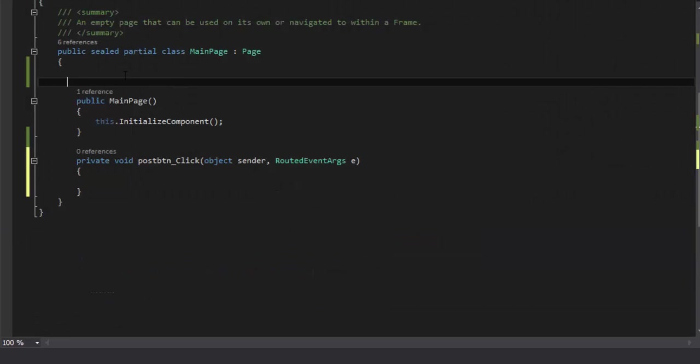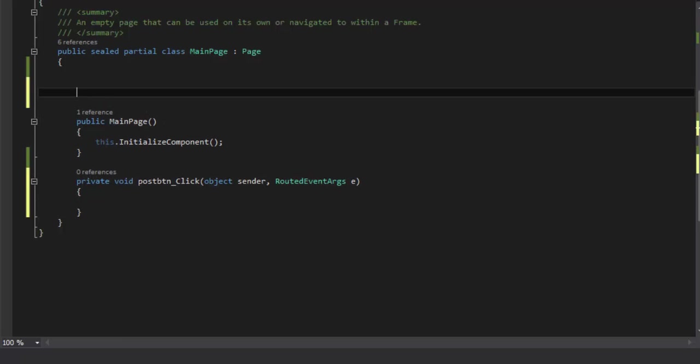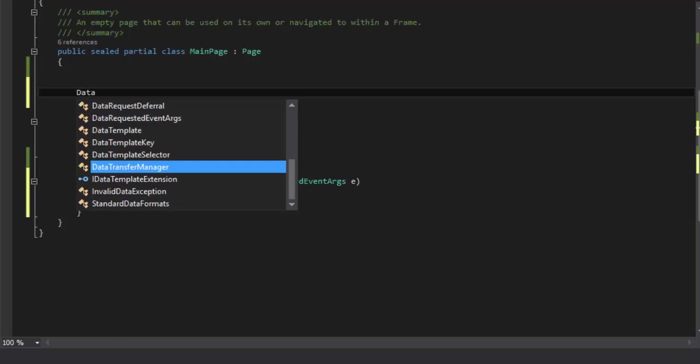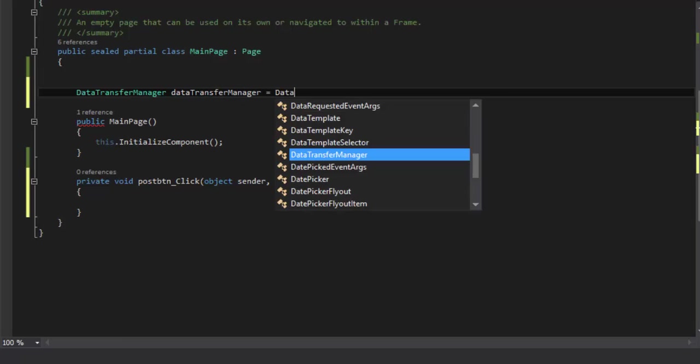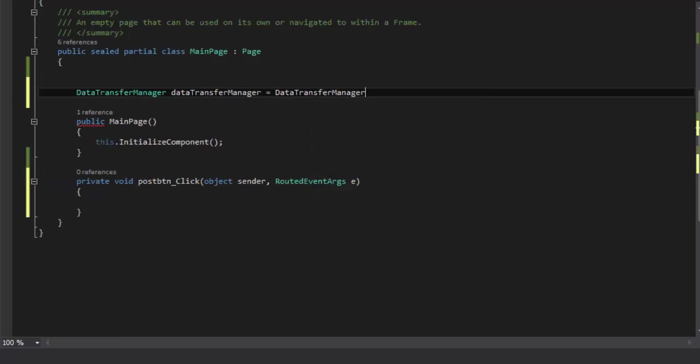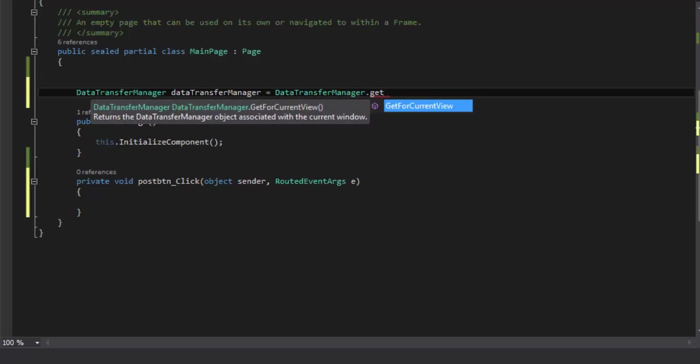Now the entire story of how data is shared from one application to other will be discussed here. For this we have to use a class known as DataTransferManager who is responsible for transferring the data from one place to another. So I'm going to instantiate this class and I'm going to say that you have to get the current view for transferring the data.